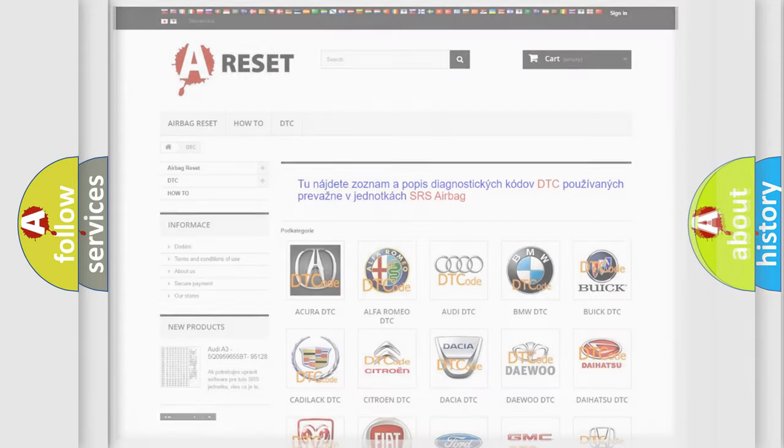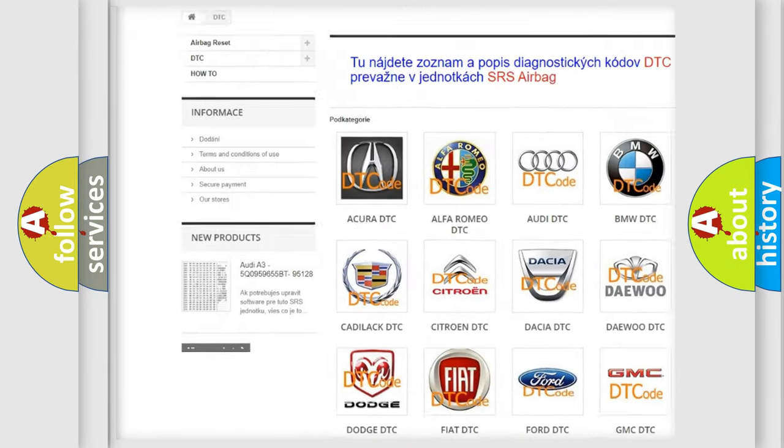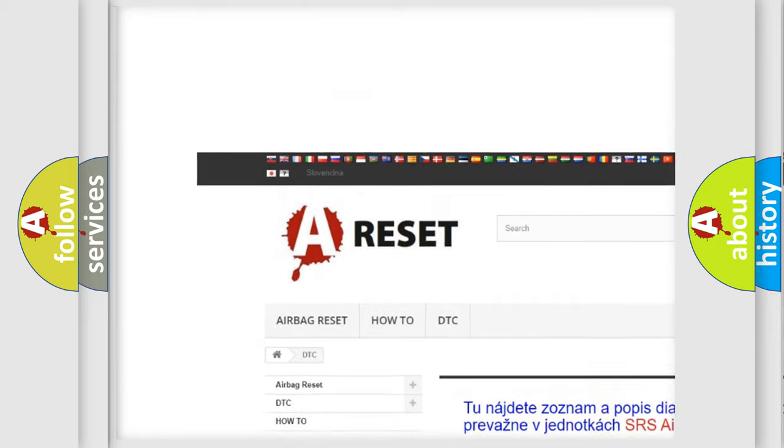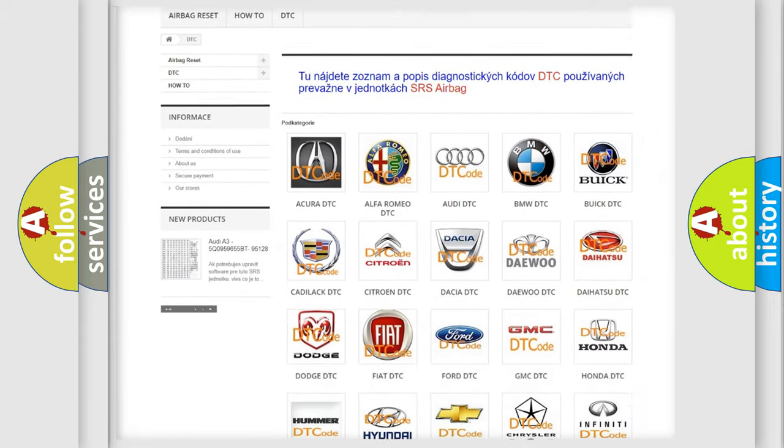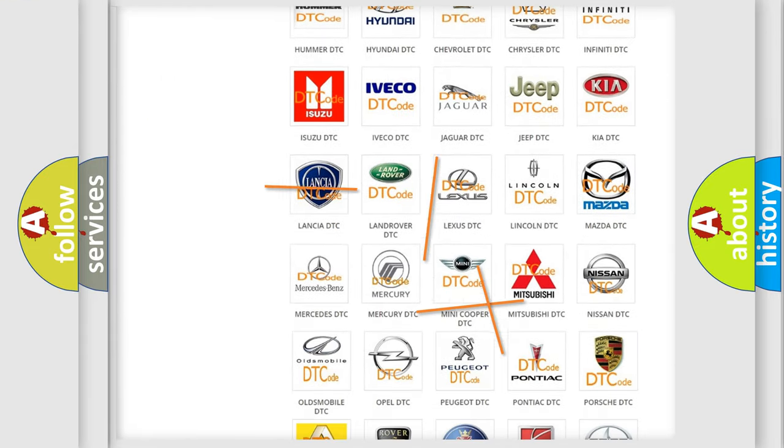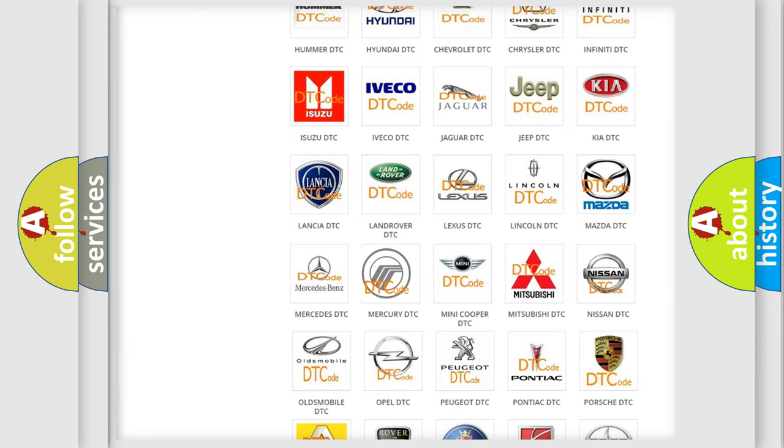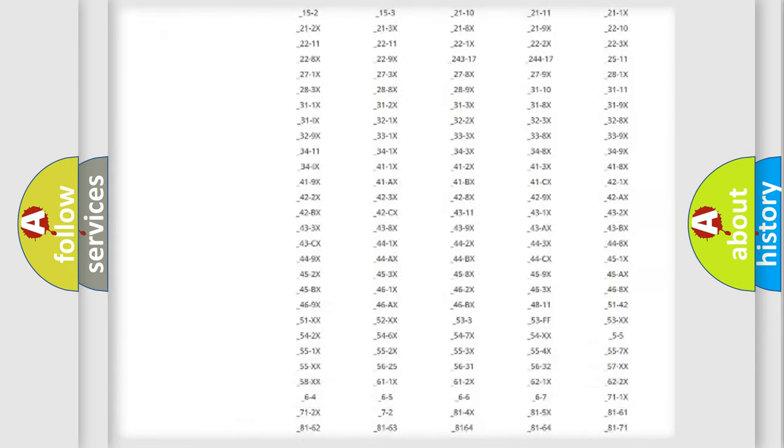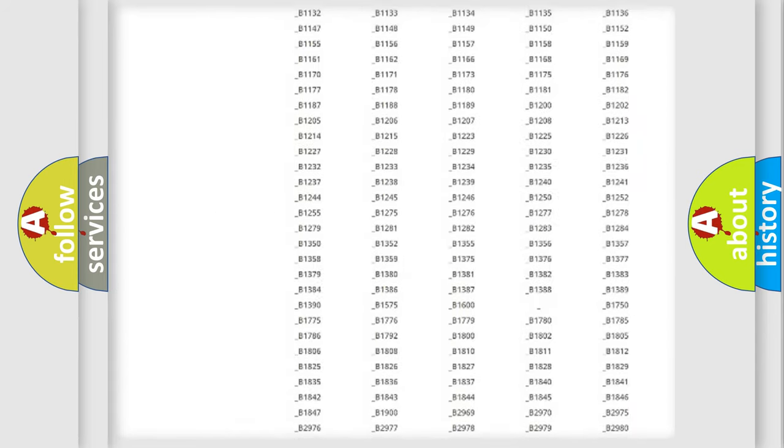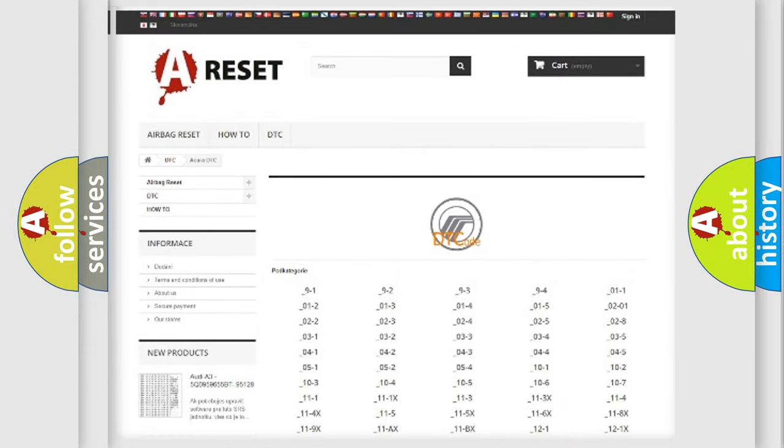Our website airbagreset.sk produces useful videos for you. You do not have to go through the OBD2 protocol anymore to know how to troubleshoot any car breakdown. You will find all the diagnostic codes that can be diagnosed in Mercury vehicles.